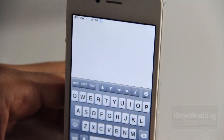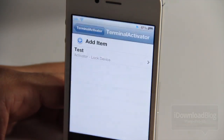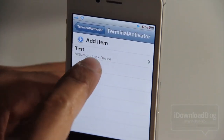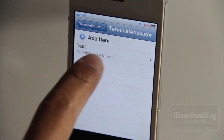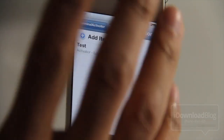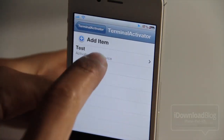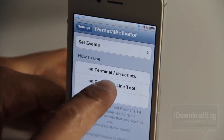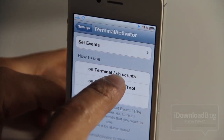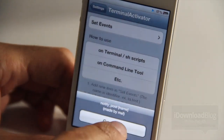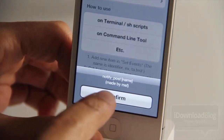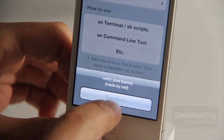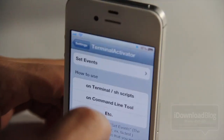Let me show you how I did this. Let's head over to the Settings app. There is the Terminal Activator settings panel, and right here I have 'test', which is the action we just ran in the terminal. If you execute that command, it'll perform whatever activator action you have assigned to it. There's also a little help guide showing you how to use the command — you type notify underscore post and then the name of your command.